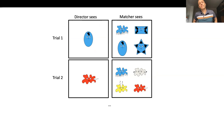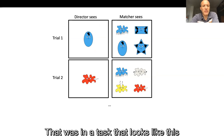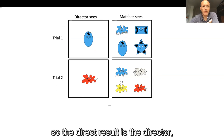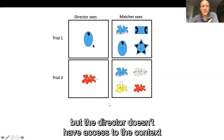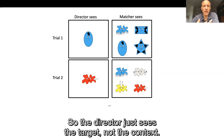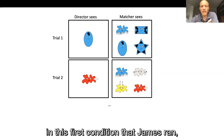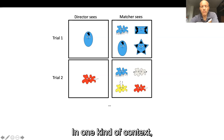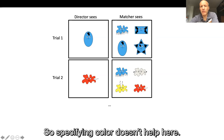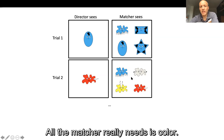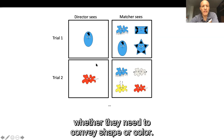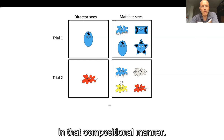In that experiment, the director and matcher roles were fixed, and the director was prompted on each trial with an object and had to produce a signal without access to the context in which their utterance would be interpreted. Unbeknownst to directors, there were actually two kinds of contexts: shape-relevant contexts, where the matcher only needs shape information, and colour-relevant contexts, where the matcher really needs colour. Since the director can't tell which is needed on any given trial, they converge on a system where they convey both simultaneously in a compositional manner.